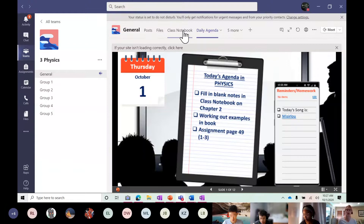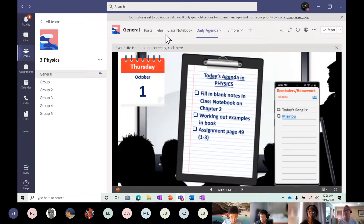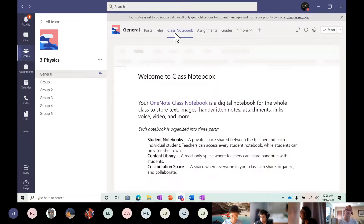Remember, we're in your class notebook now. I printed out my notes because I like to write on paper, but I'm going to be doing it under the camera. Yesterday we started by going to the class notebook.